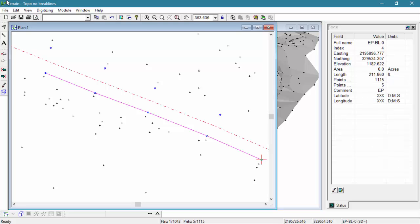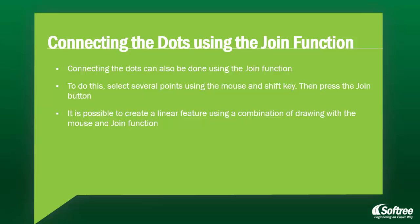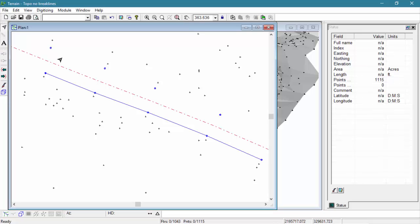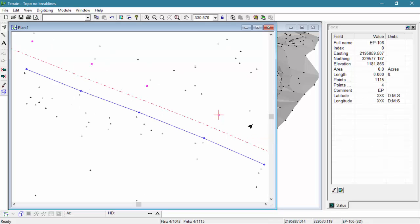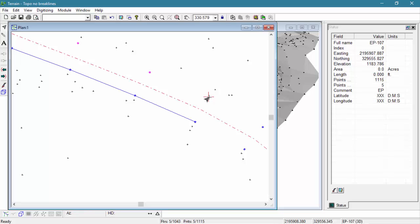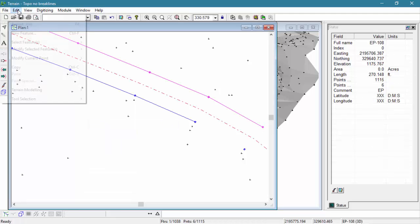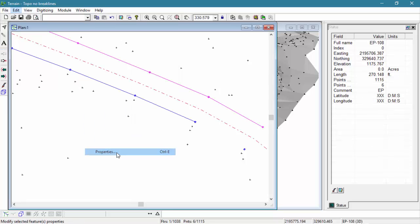Now that we've tried this method, let's try another method on the other half of our pavement edge. We're going to connect the dots using the Join function. To do this, we're going to select several points using the mouse while holding our Shift key, and then simply press the Join button. It's possible to create a linear feature using a combination of drawing with the mouse and the Join function. We'll begin by clicking on one of the EP points to select it, turning it pink, and then holding the Shift key and moving down the line selecting the additional points. Through typing Ctrl-J, or through our Edit menu, Modify Selected Features and Join, we're able to join the points together. We've now created a polyline through a separate means, except this one is not a breakline, so it's back to our Feature Properties dialog box to adjust that.